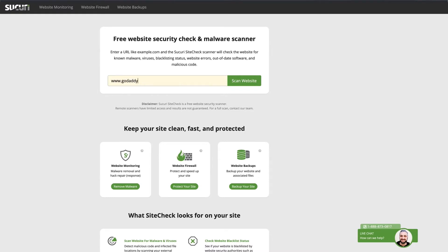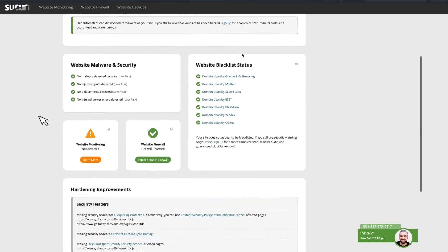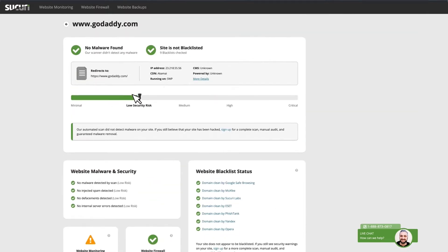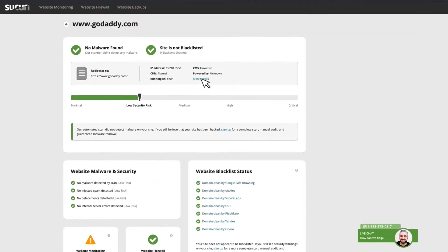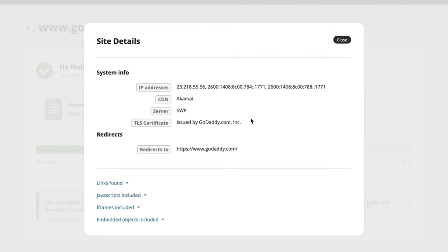Enter the URL of your site at sitecheck.securi.net and click Scan Website. If the website is infected, review the warning messages, any payloads, and locations. You can click More Details at the top to review the iframes, links, scripts, and embedded objects to identify unfamiliar or suspicious elements.